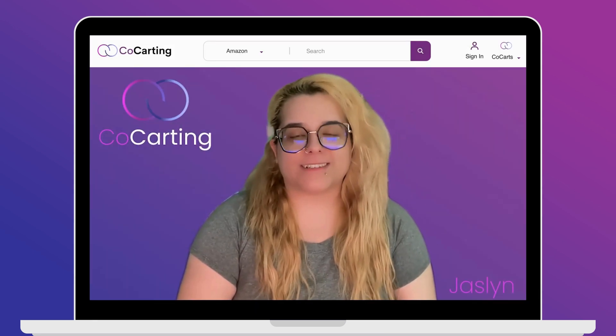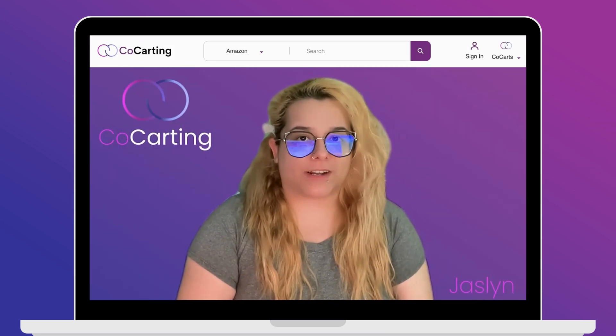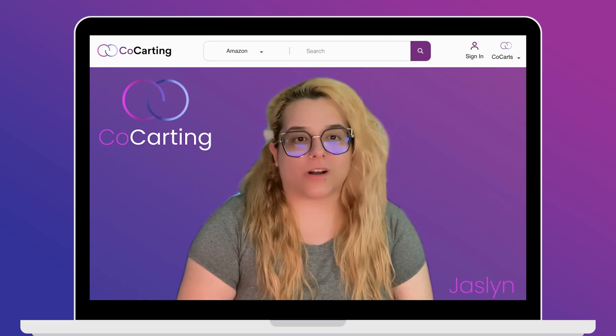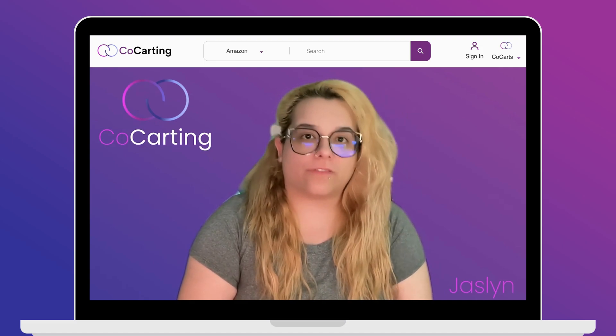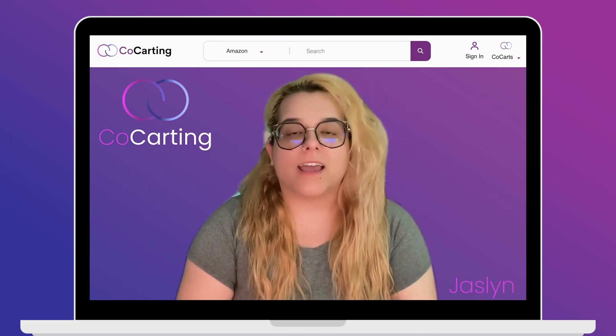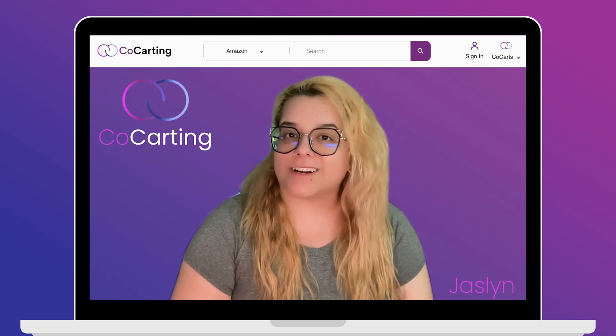Welcome, I'm Jez. In this tutorial, I'll show you how to set up your co-cart, add products to a cart, invite friends, family, or donors, and share it on social media. Let's get started.